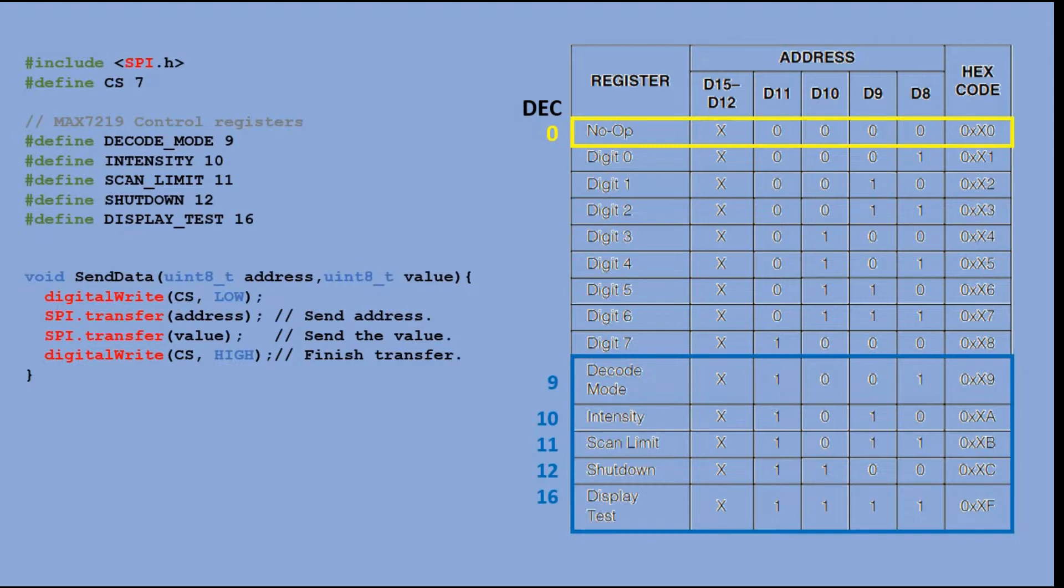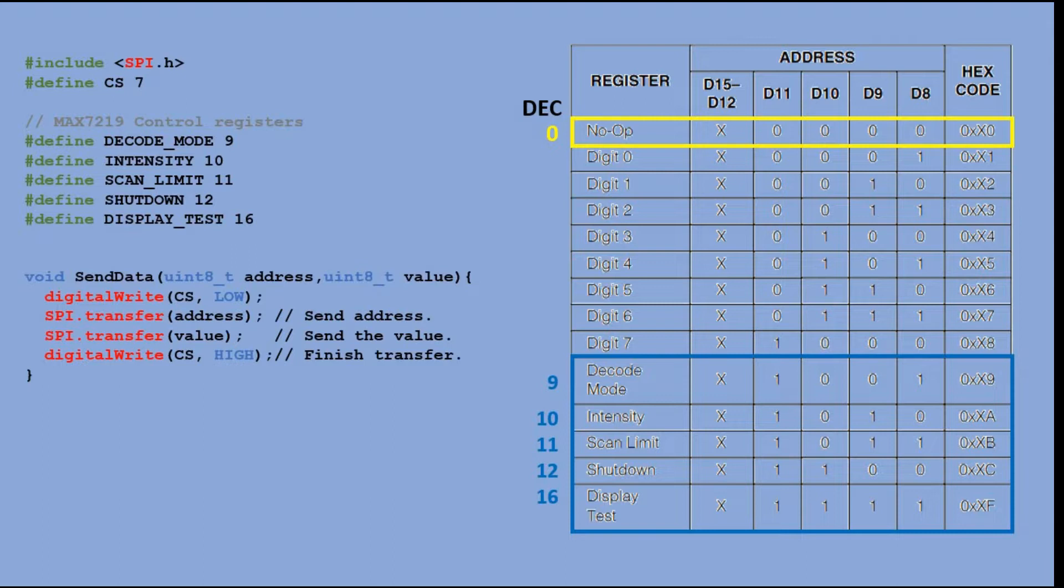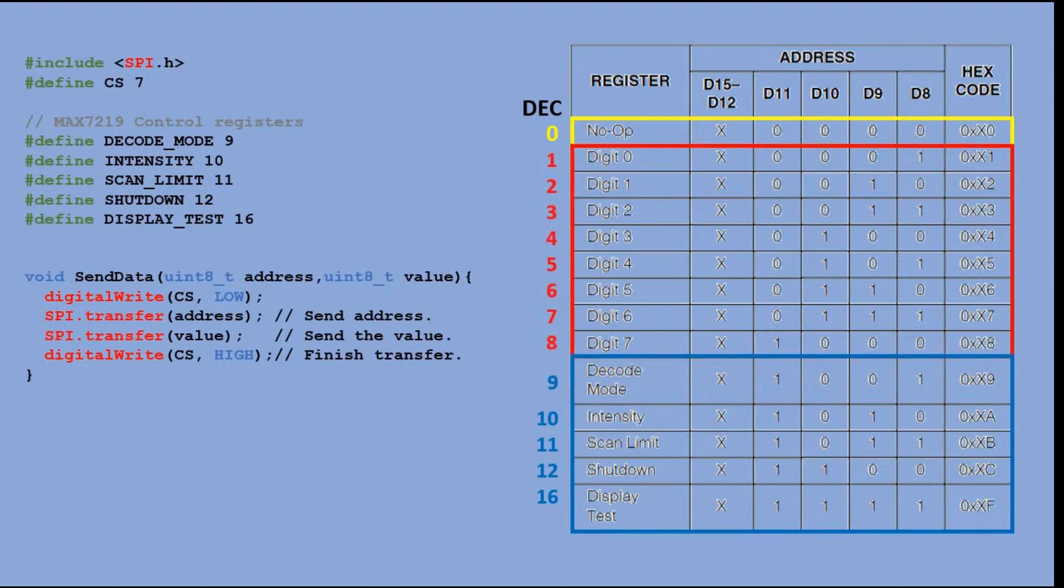They control the way data is decoded, LED intensity, whether we control all 64 LEDs or less. We also can put the module in standby mode. The 16th address allows us to perform the test of lighting all 64 LEDs. Addresses 1 to 8 are addresses of individual rows.